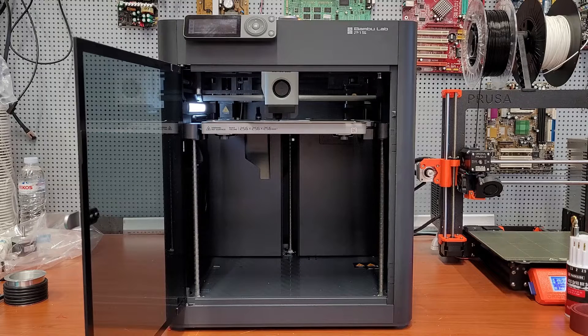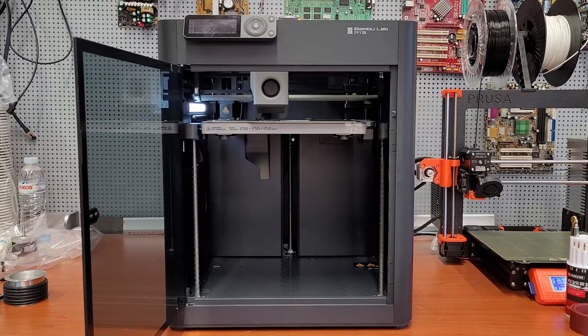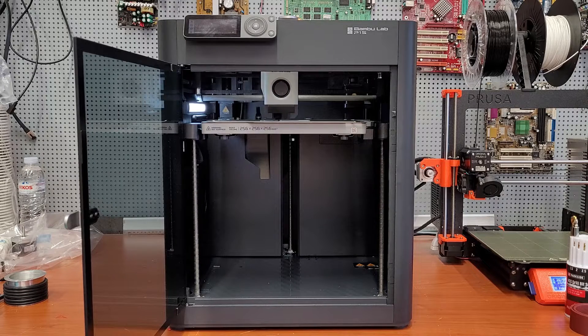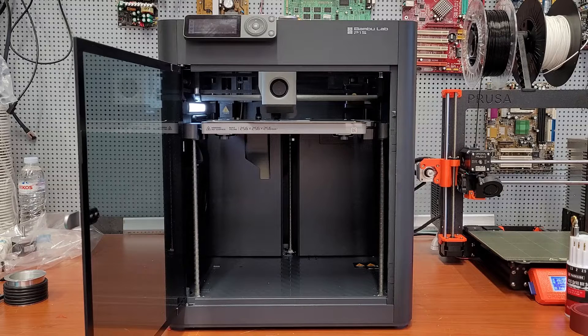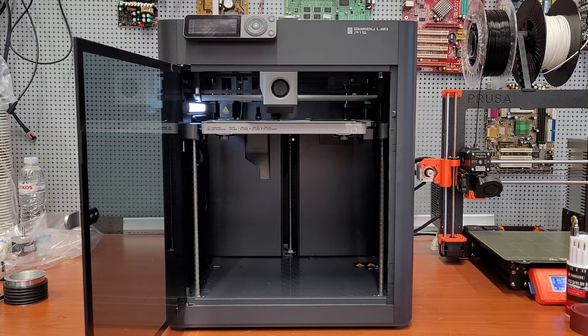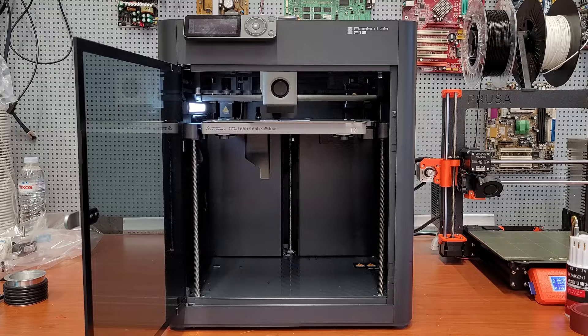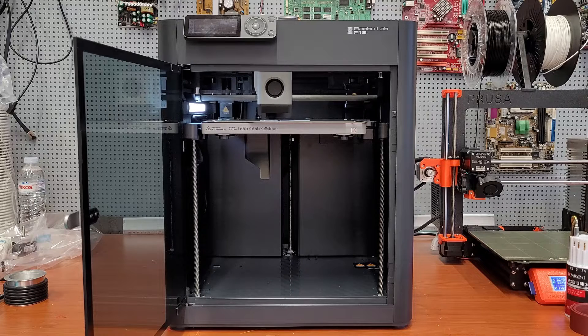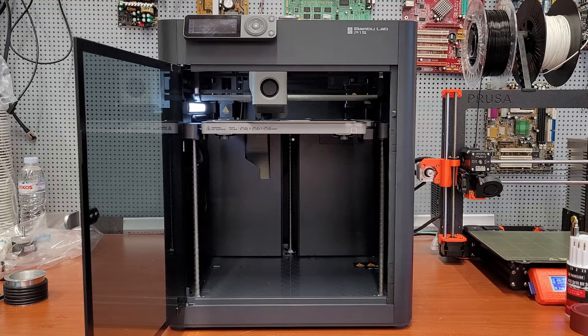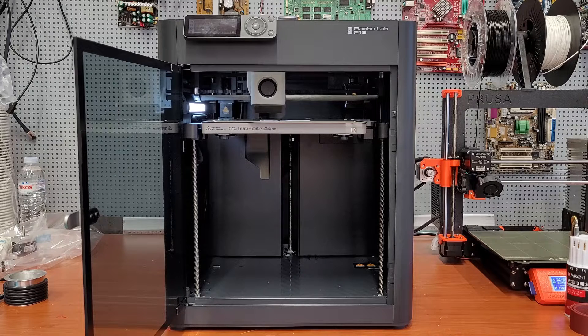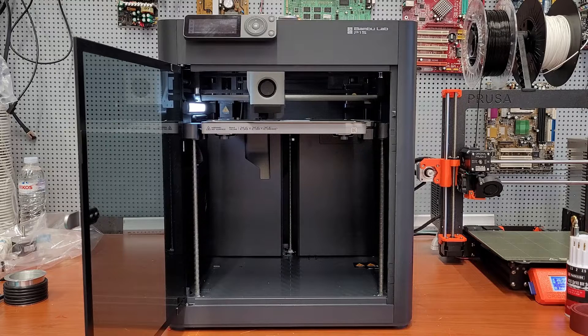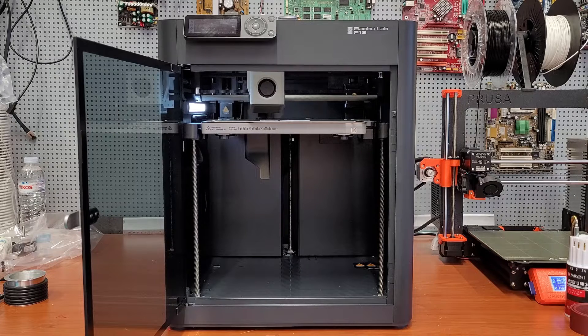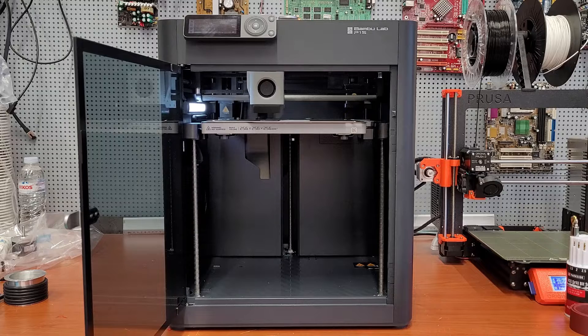X1C and now with a new P1 line that has absolutely destroyed the mid-range category. And it's one of those printers that we have here today, this is the Bamboo Lab P1S. This printer is essentially a P1P with an enclosure and an auxiliary part cooling and enclosure fan. But how much do those small changes affect the printing experience? Well,